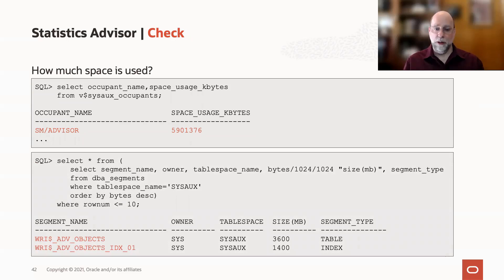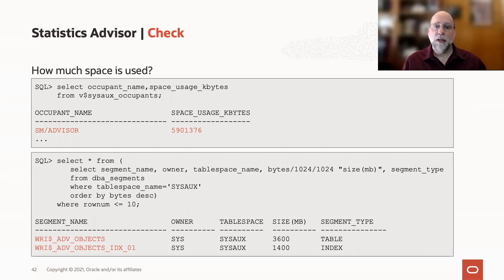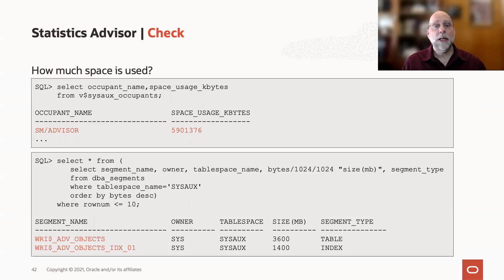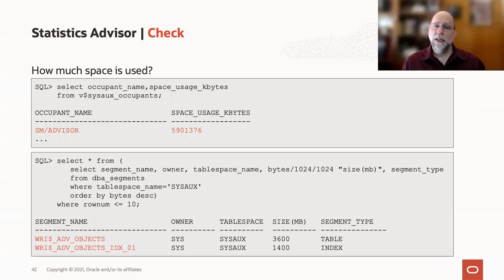or even, in our case, gigabytes of data inside your SysOx tablespace. SysOx is one of those things that just grows and grows. There's no way to shrink your SysOx tablespace, but if you've got this advisor data there and you don't really need it,